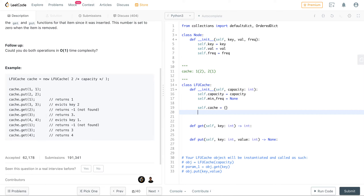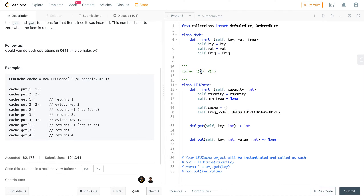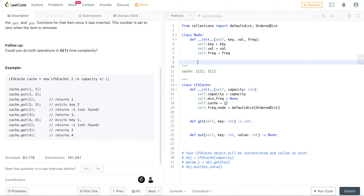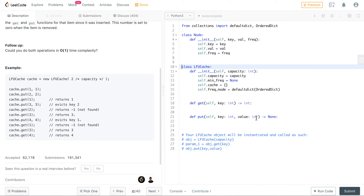We also need a structure called frequency_node, which will be a defaultdict of OrderedDicts. The key in frequency_node is the count and the value is another dictionary of node objects. This may sound complicated but it will become clear as we implement it. Let's start implementing the get method.